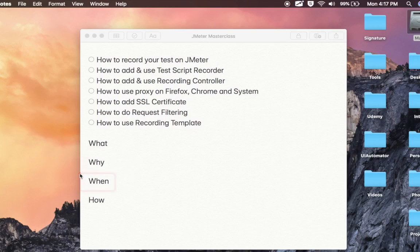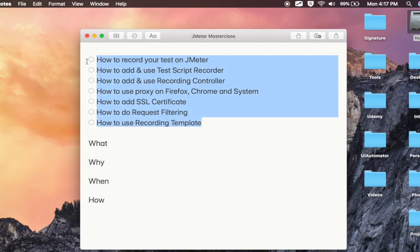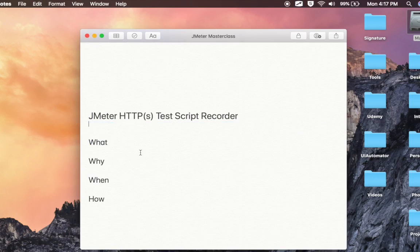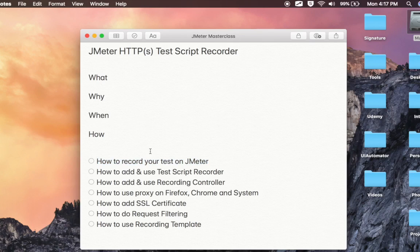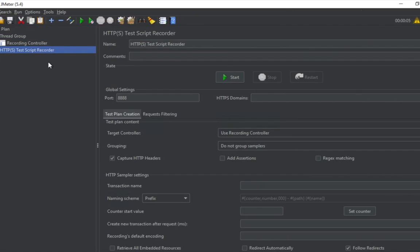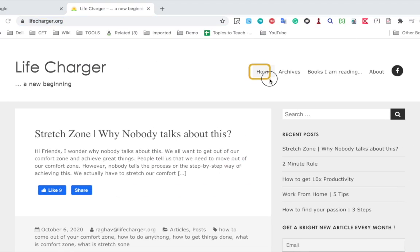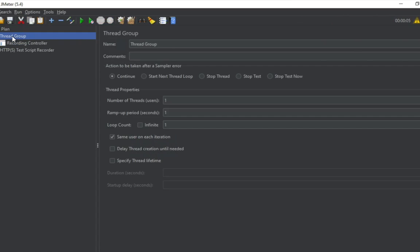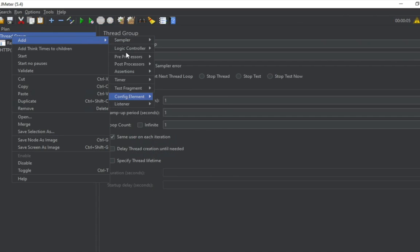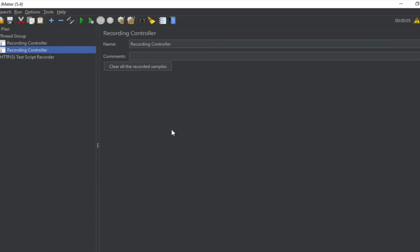Whenever you want to record your HTTP actions like your website or browser, you can use this. Now I've added the test script recorder and the recording controller. I want to store the requests or events from three pages — homepage, archives, and about — separately. So I'll add three recording controllers. I'll right-click the thread group, go to logic controller, and select recording controller. You can also copy with Control+C or Command+C on Mac and paste with Control+V.